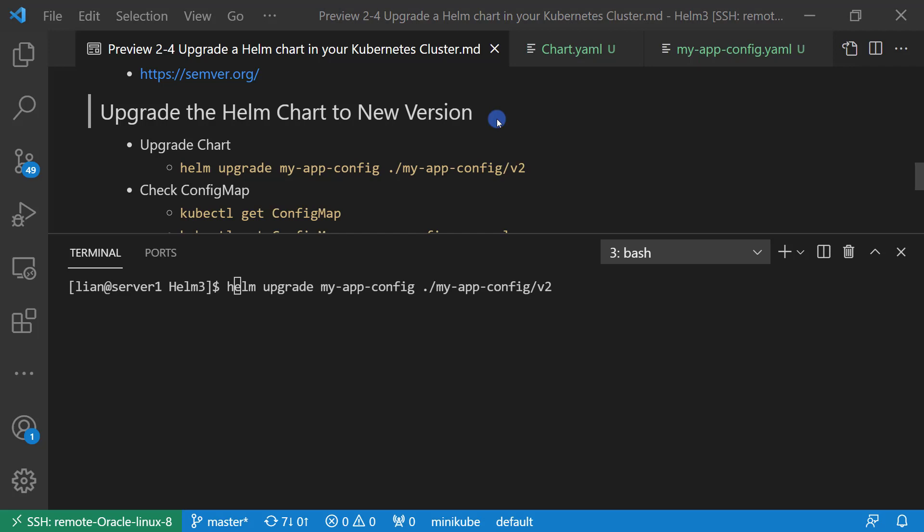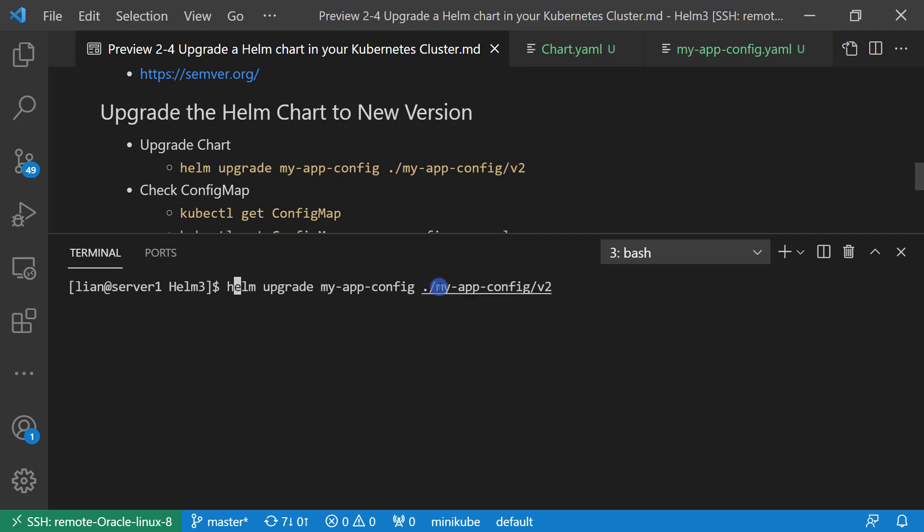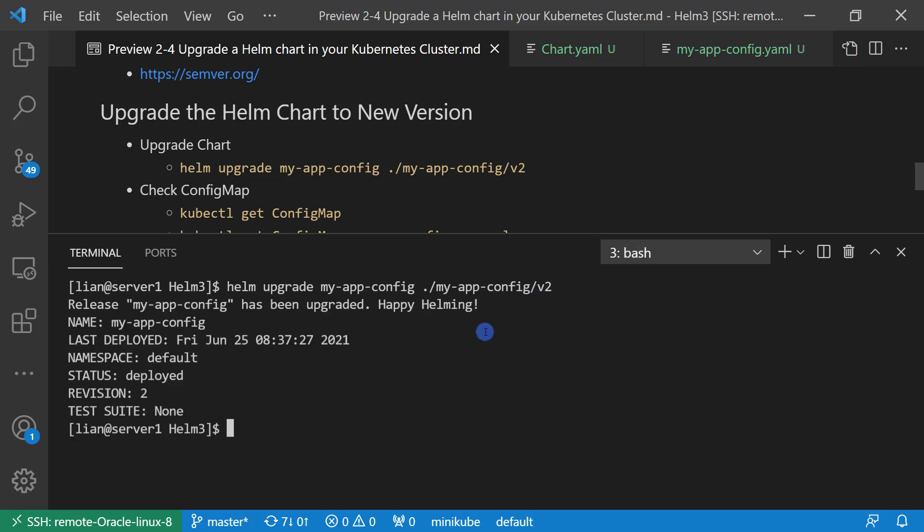The last topic for the video: upgrade the Helm chart to new version. New version means from V1 to V2. Upgrade chart. The command is helm upgrade, existing chart name, and chart file location. The location is myapp-config-v2. Upgrade successfully.